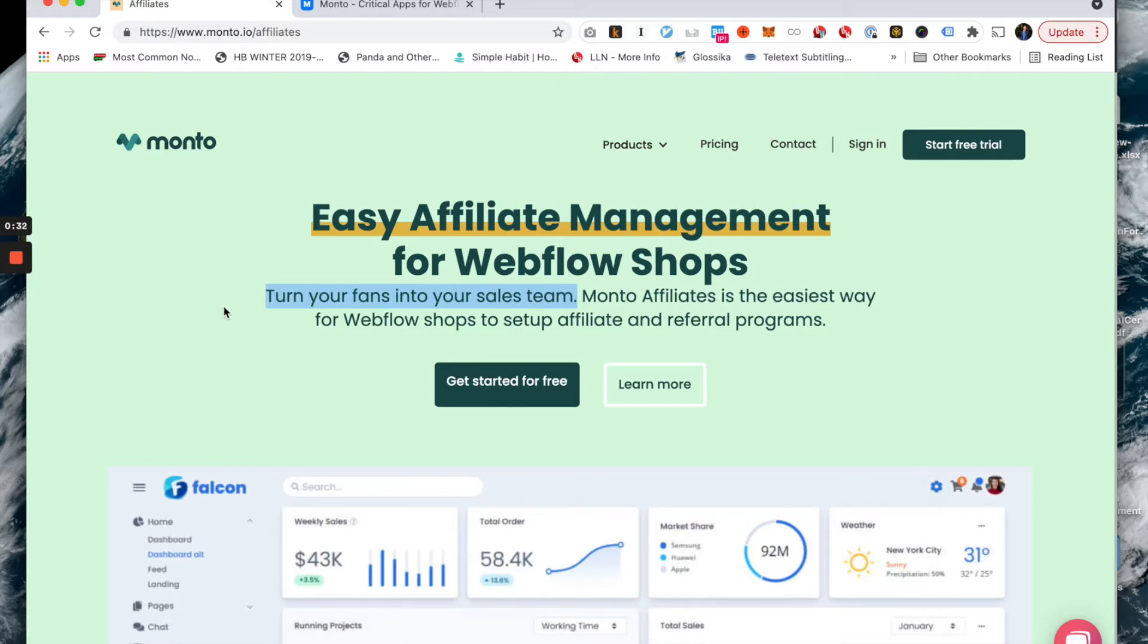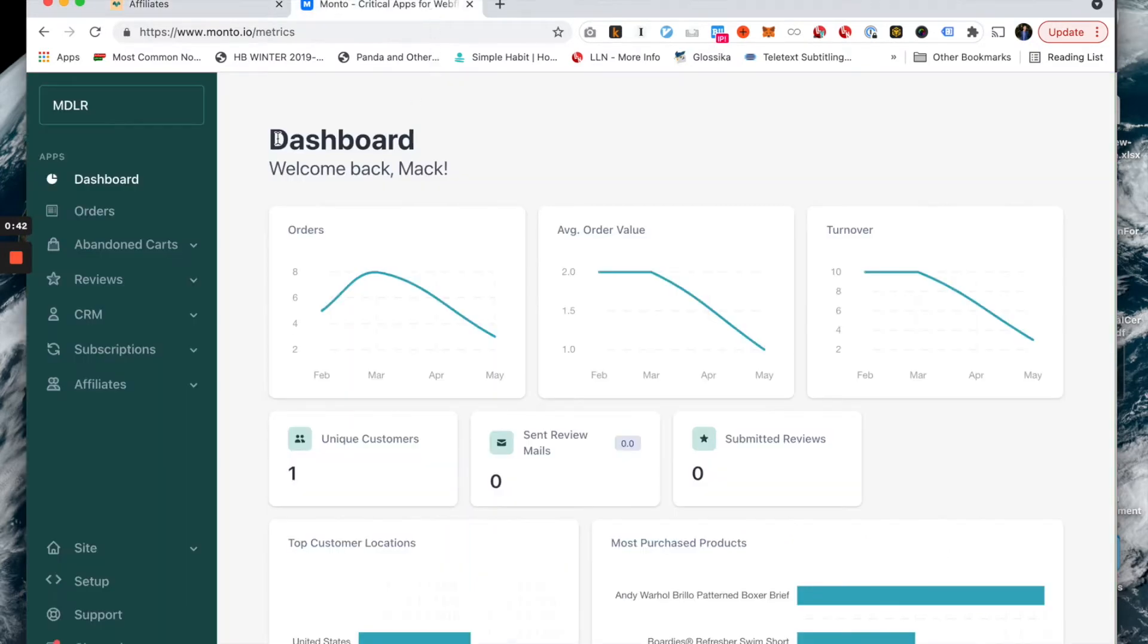The way you get started is to click Start Free Trial, connect to your Webflow site, go through the prompts. It only takes a couple of minutes, and then where you land is here on your dashboard.